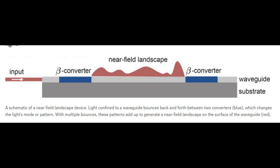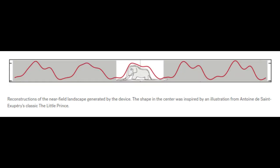With multiple bounces, these patterns add up to generate a complex light intensity profile along the waveguide. The near-field light near the surface of the waveguide also changes. When all the different patterns of the near-field light are superimposed on each other, a specific shape is created.